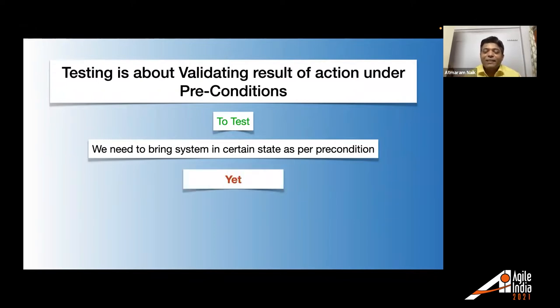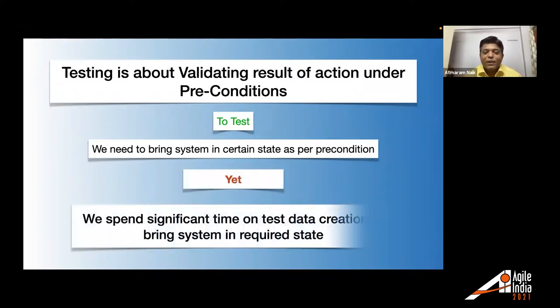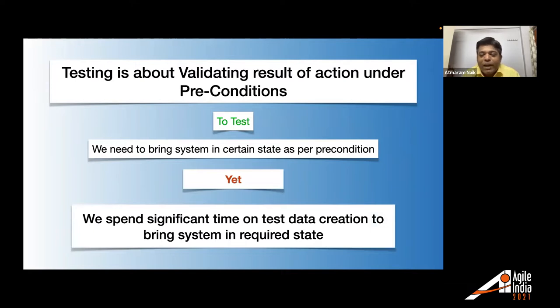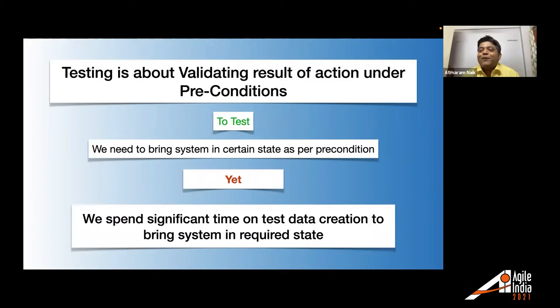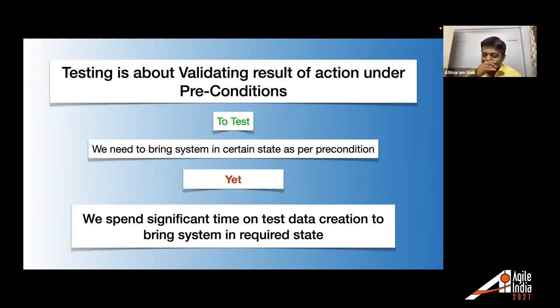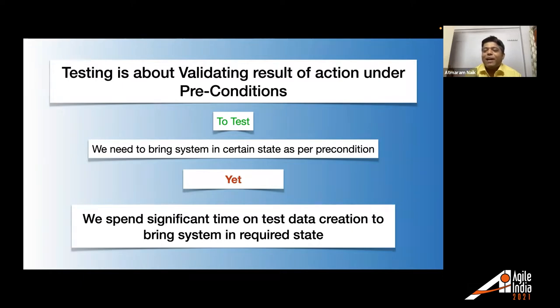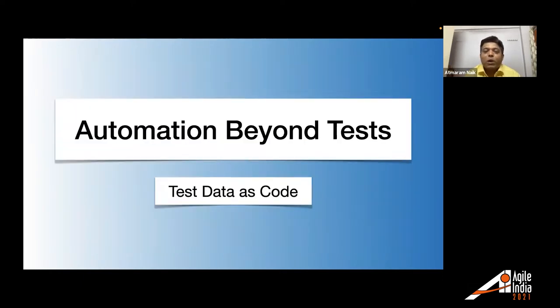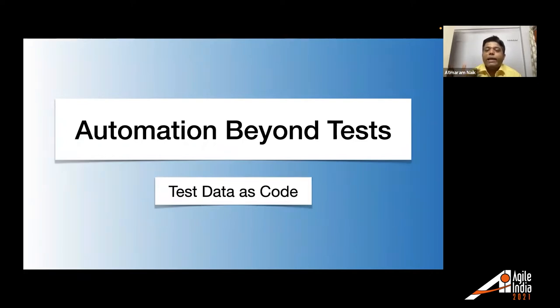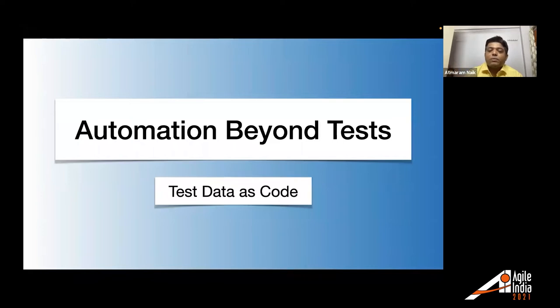And hence, to test, what we need to do is we need to bring system in certain state as per precondition. So that's what we are always doing while testing. Yet, we spend significant time on test data creation to bring system in required state. That's the harsh reality of testing.